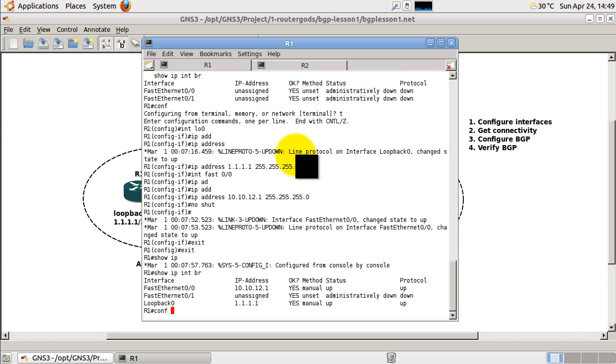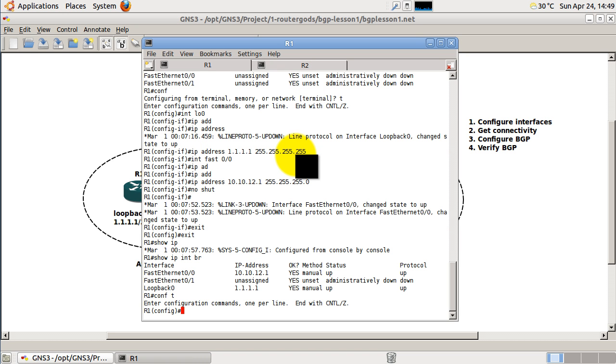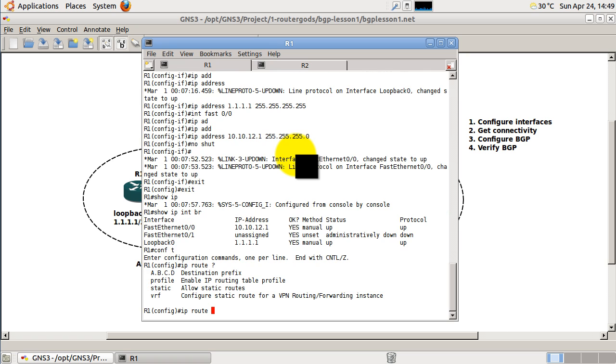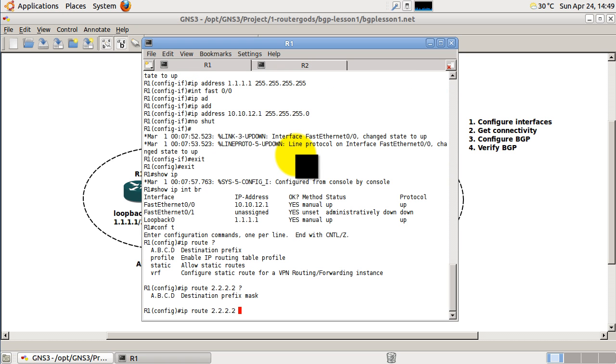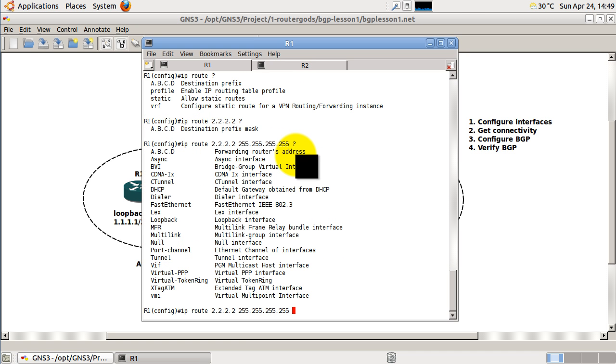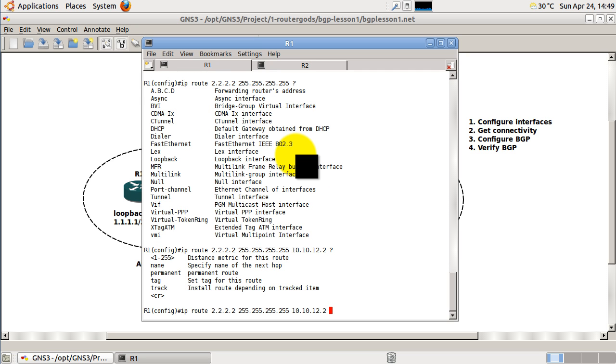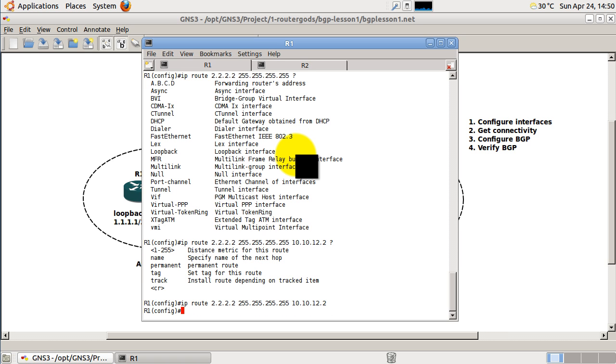Go conf t. IP route is how we start static and default routes. Do a question mark there, it's asking where do I want to go? So I want to go to 2.2.2.2 question mark, saying what I want the mask to be. So that's a /32 mask. Do another question mark and my next hop. So my next hop is 10.10.12.2. Do a question mark there, and we could end it here if we want to. And we'll go ahead and do that.